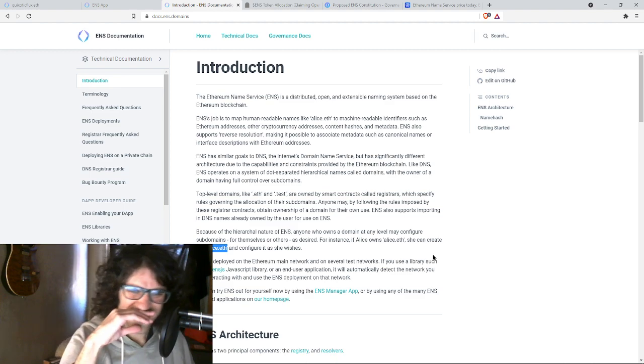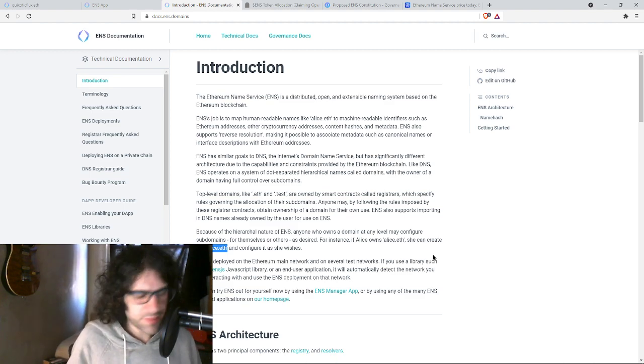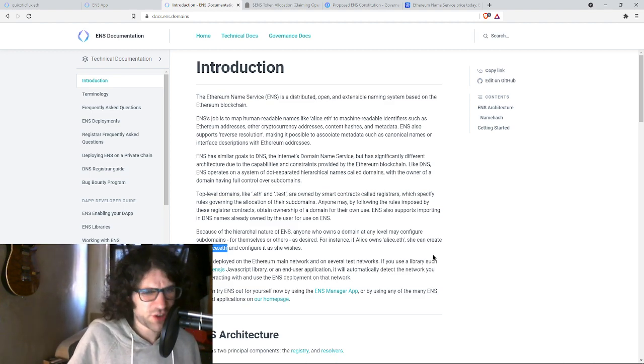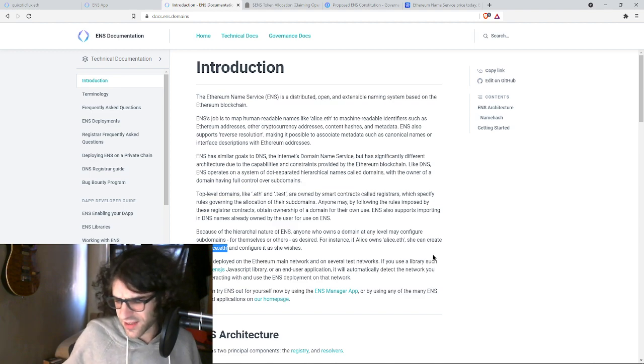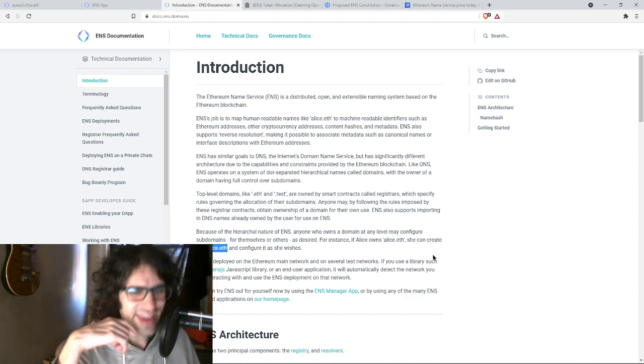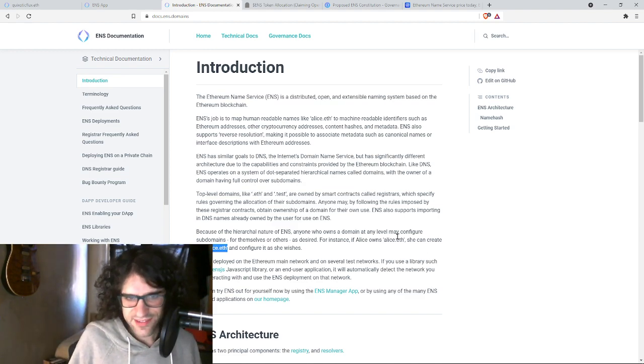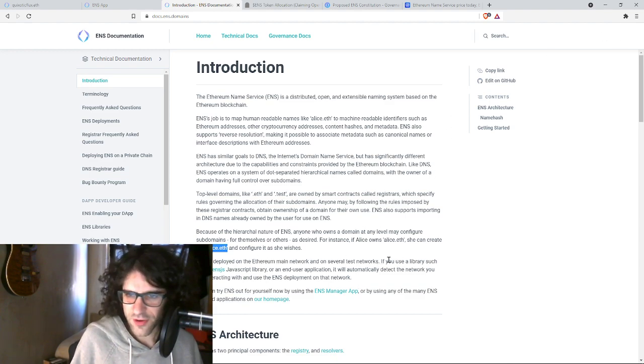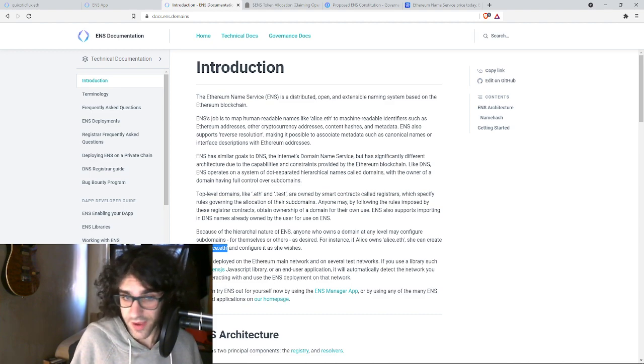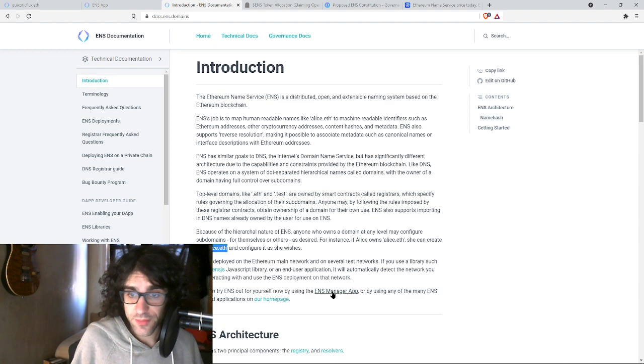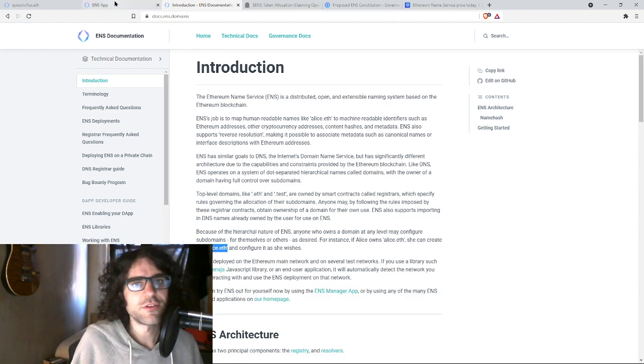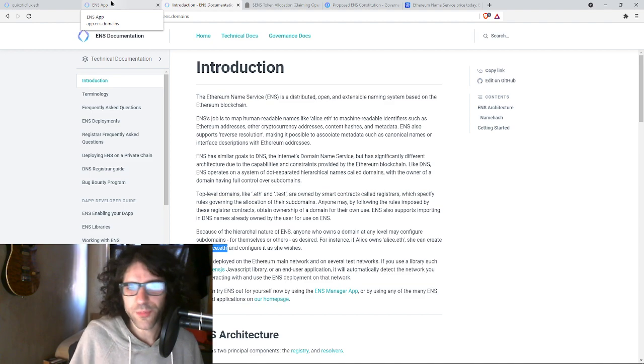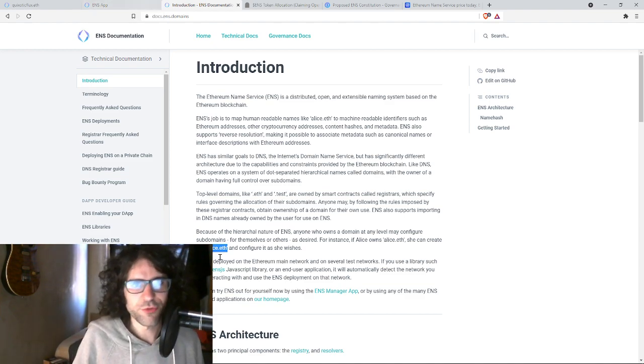But ENS is deployed on the Ethereum main network. That means layer one, which means robust security and at least for now, annoyingly high gas fees. It's also deployed on test networks, which I have never really played around with. If you use a library, it'll automatically detect the network you're interacting with. That's above my head. You can try ENS out for yourself using the manager app or any of the many applications on the homepage. Okay. So we're not going to go too deep. We're already like almost four minutes in just getting through the introduction of this.